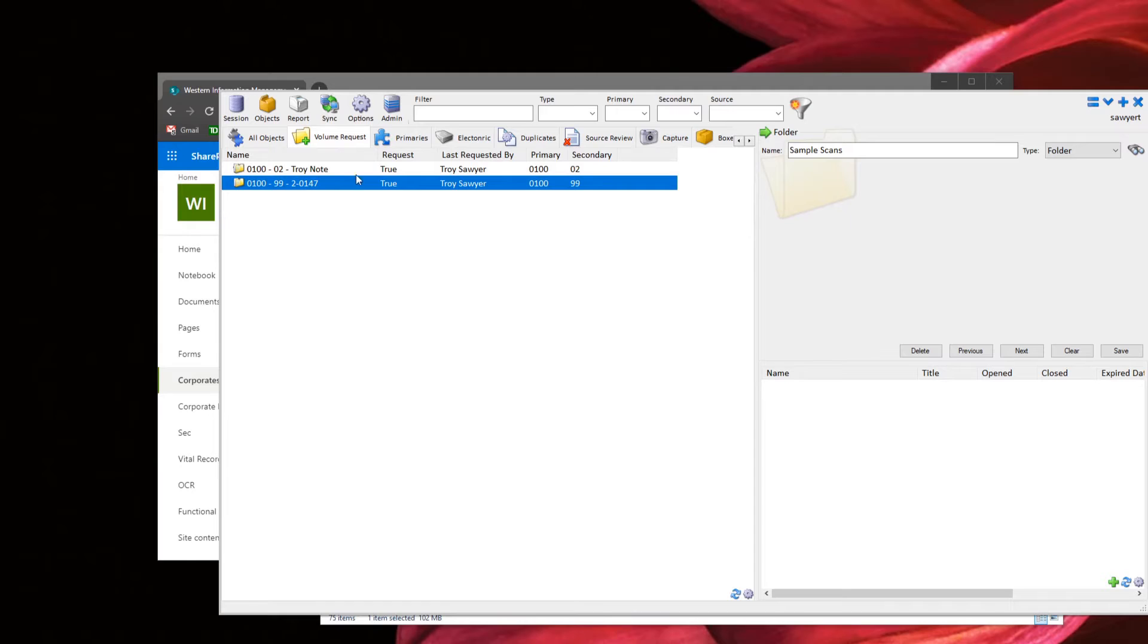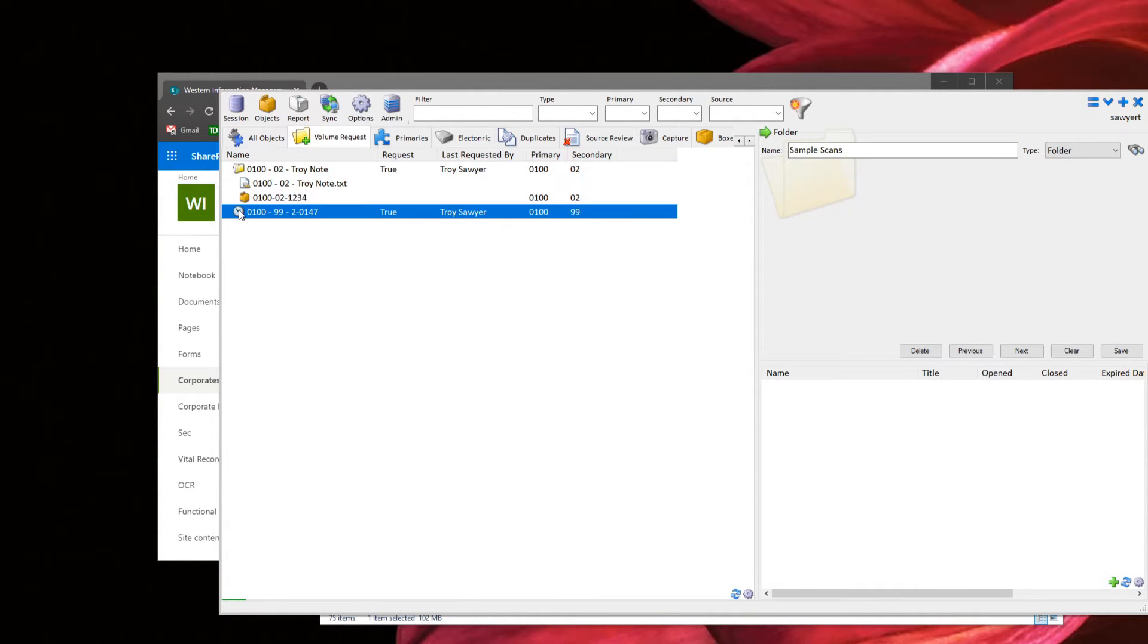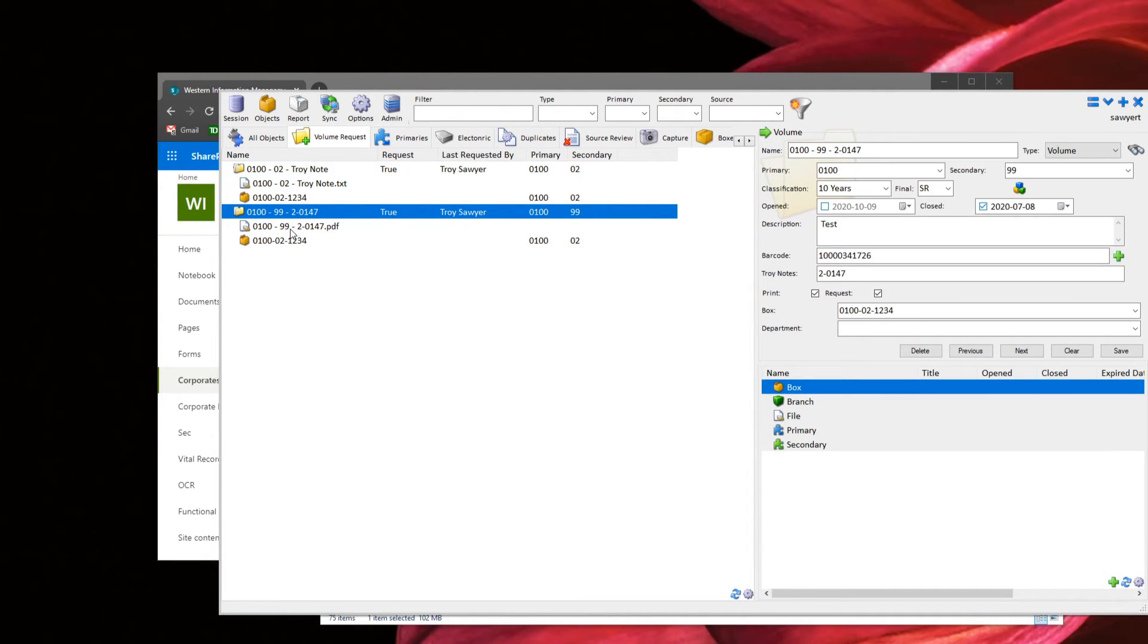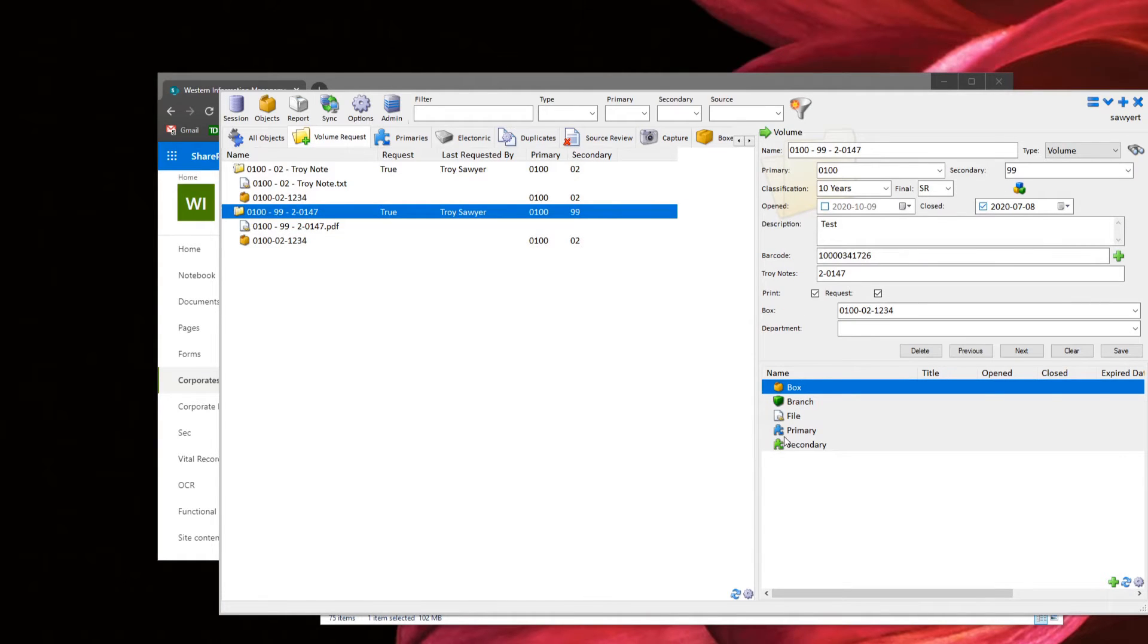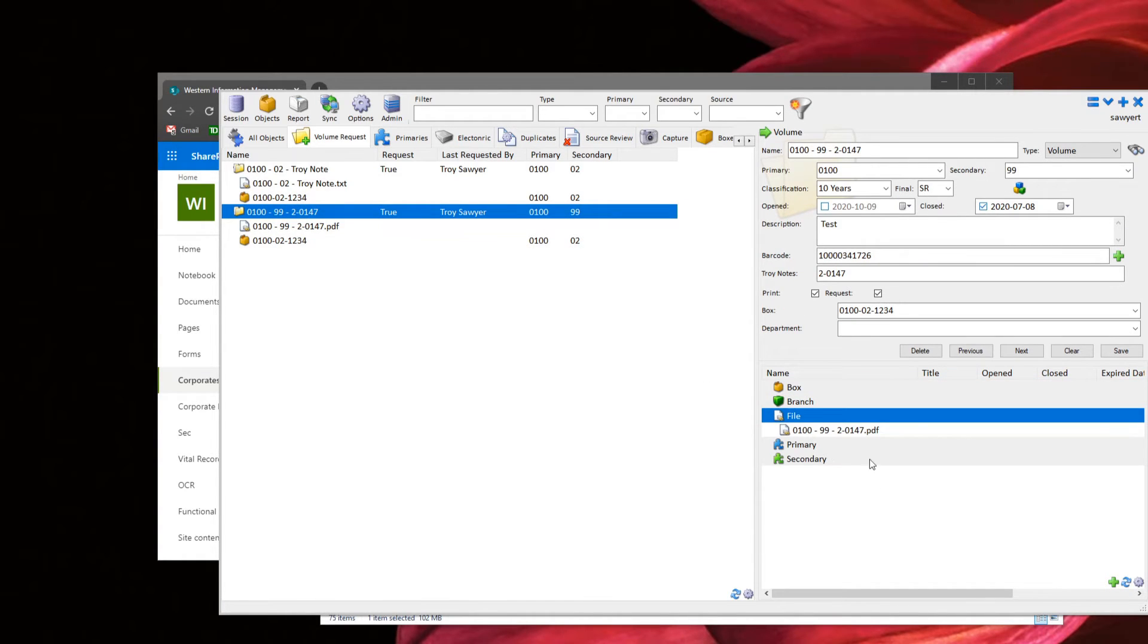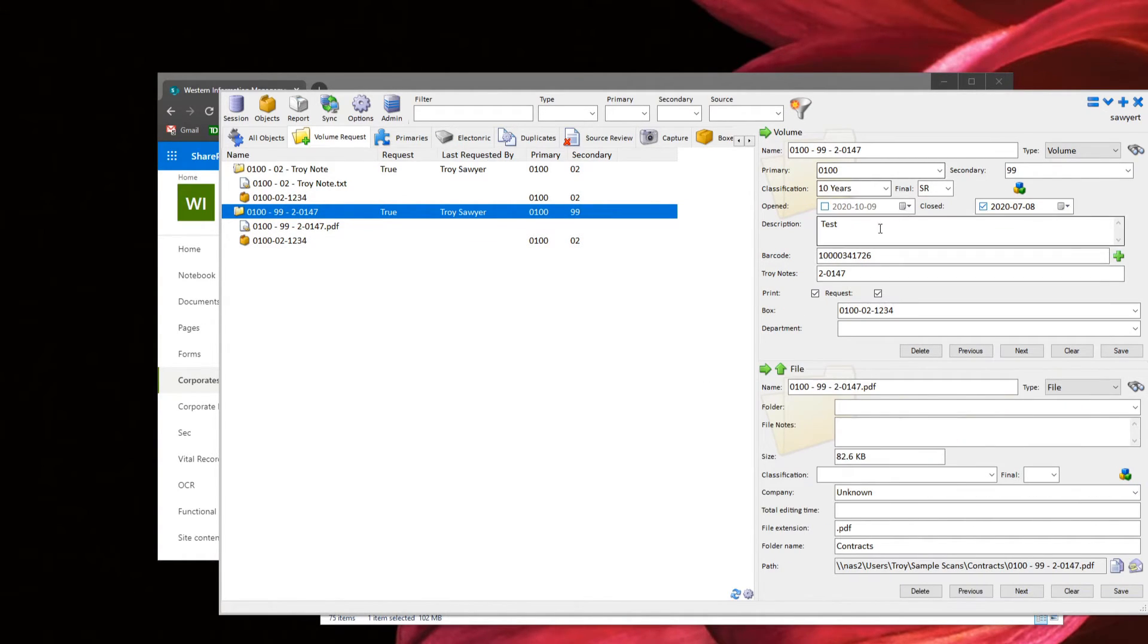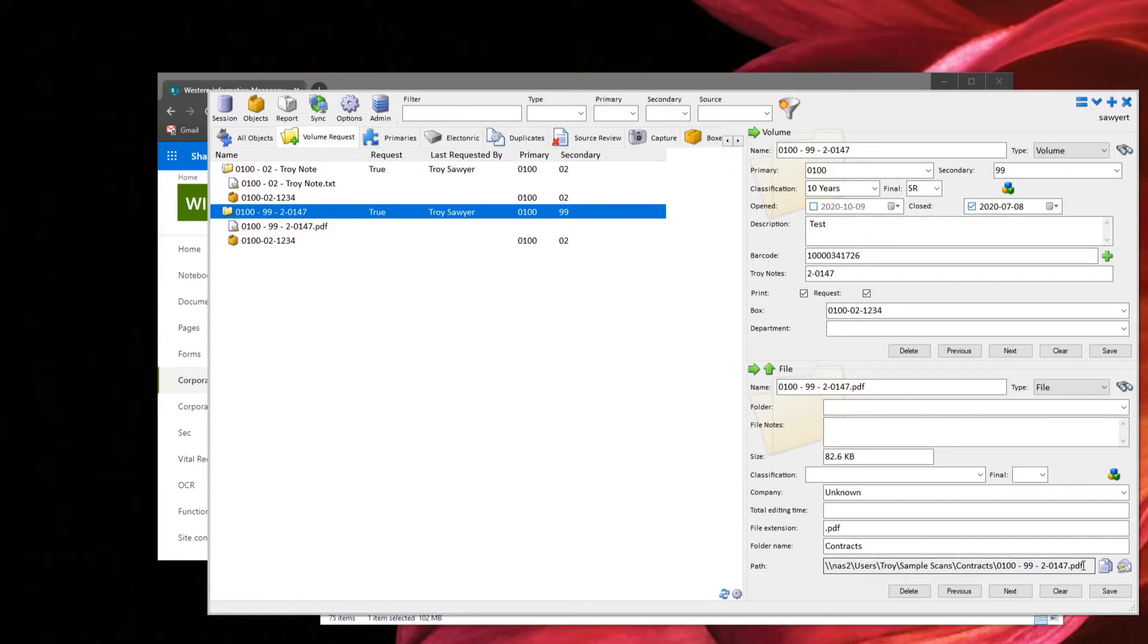So if I go back to my volume requests here, just like we saw before, we had one underneath it here. We should have another file, the PDF version of that electronic one. And just like we did in the first one, what we can do here is we'll actually go to the volume, and I'll expand it just so we can see all of the information. So here's the volume and here's the file associated with it.